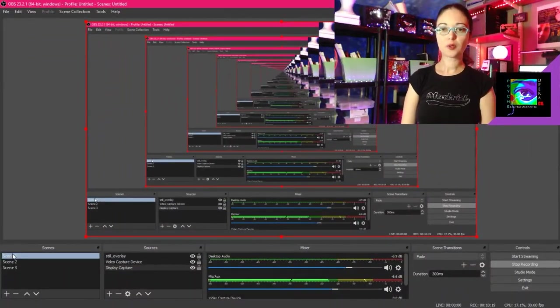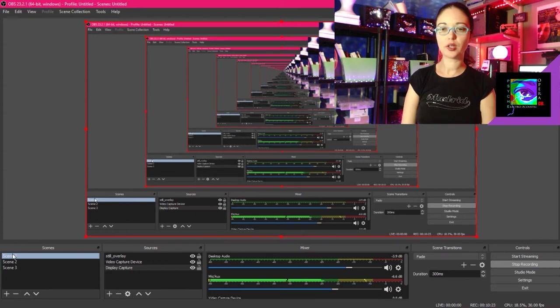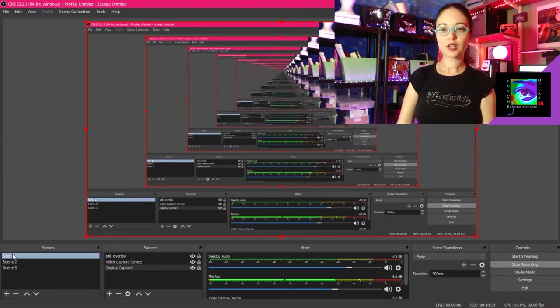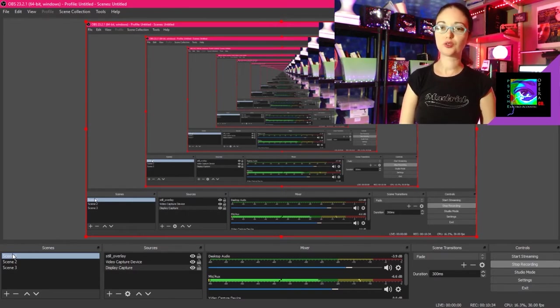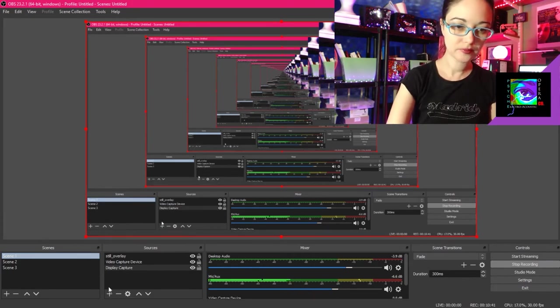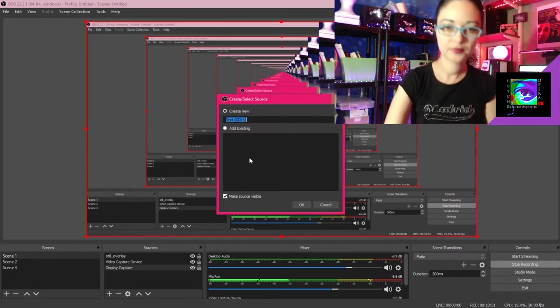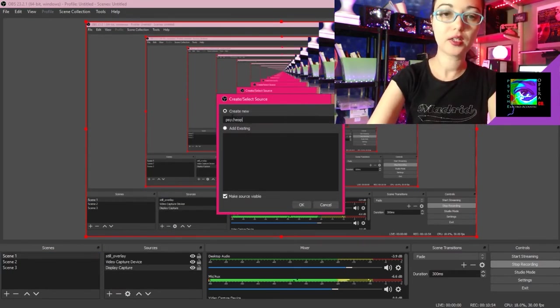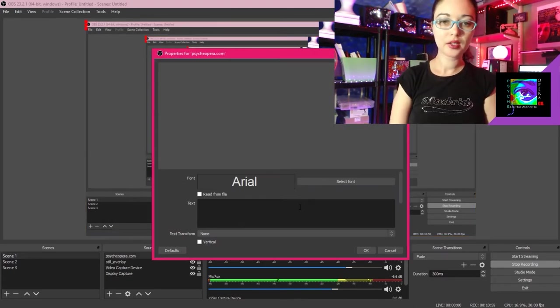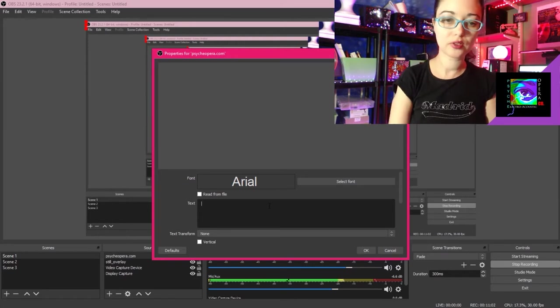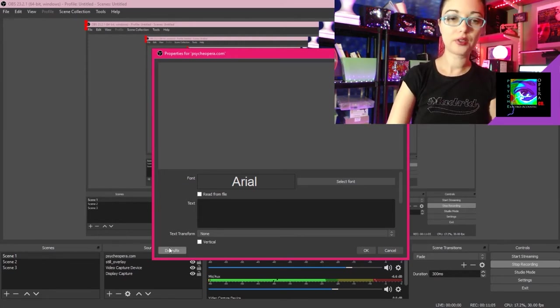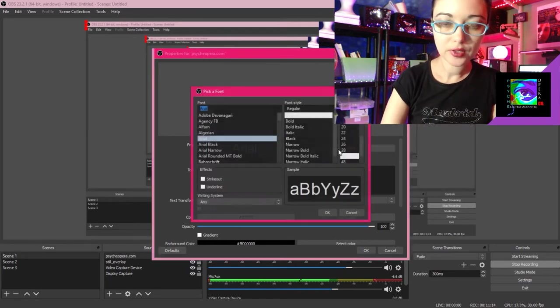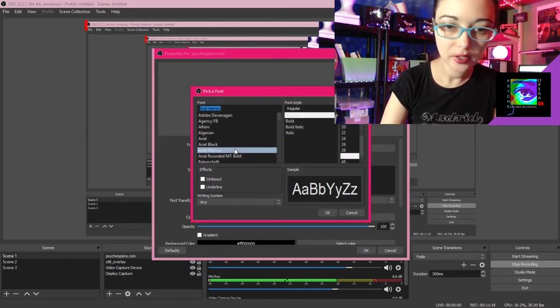Now I'm going to add a still text overlay in OBS. Now I could have done that when I designed my PNG, but if your text overlay is going to change every time you live stream, it's best to do it in OBS studios. All right. So I'm going to navigate to my sources menu. Click on add. Click on text. We're going to create new and I'm going to label this PsycheOpera.com, my company's website. Click OK. Now, before I type in text into this text box, I'm going to click on this default button, which will allow me to customize my text. First thing I'm going to do is change my font to Arial Narrow.